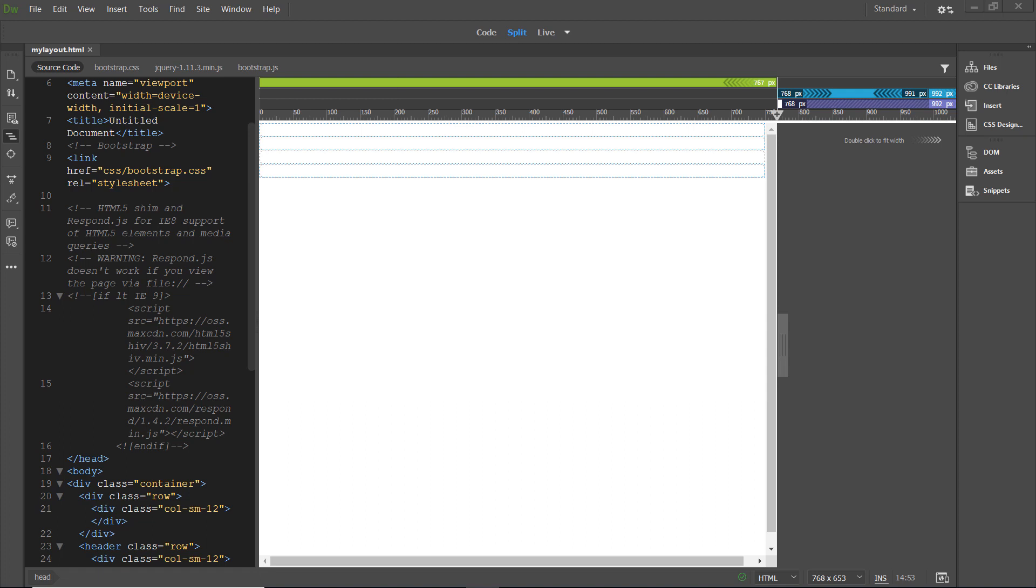Let's add a navigation menu to the basic Bootstrap layout that we've already created. Select the first row of the Bootstrap layout.